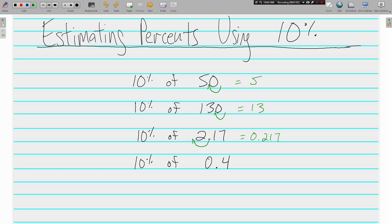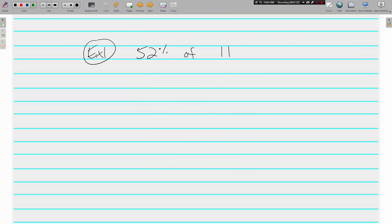And 10% of 0.4 is 0.04. So we're going to take our knowledge of 10% of a number and we're going to use it to estimate percents. 52% of 11. We need multiples of 10 for our percents because we're using 10%.